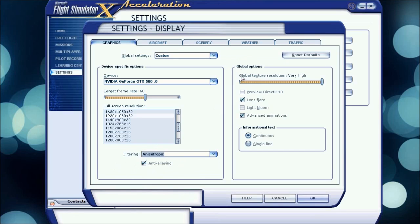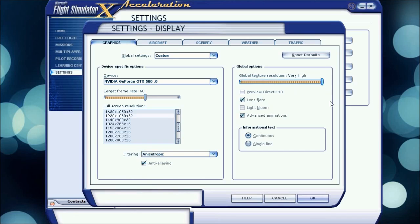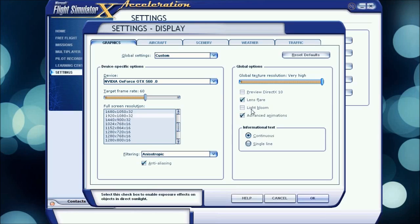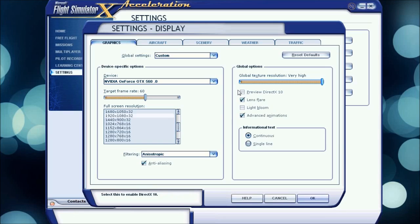Global options, global texture resolution at very high. For better performance, put it at high or medium would work. Preview DirectX 10 I have off. It's glitchy, does not really function correctly, and that's why I don't use it. It looks nice, but it just doesn't function right.